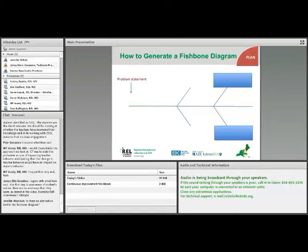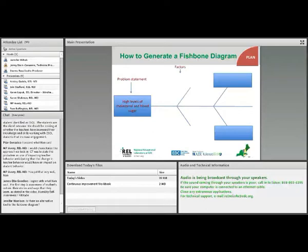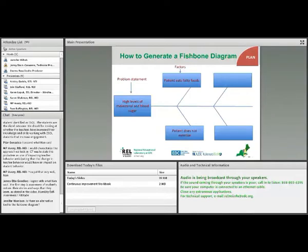Her doctor determines with her that the problem — which goes to the far left of the diagram, and you'll see it looks kind of like a fishbone — is high levels of cholesterol and blood sugar. But what factors are contributing to the problem? Well, she eats fatty foods, and she doesn't exercise. But what might be causing her to, for example, eat fatty foods?